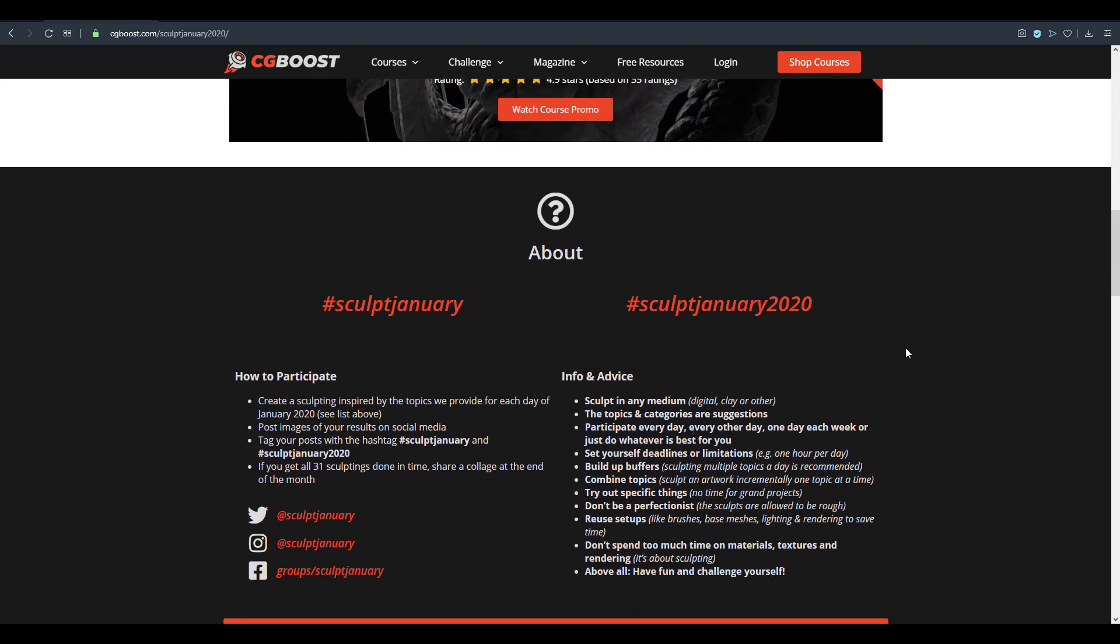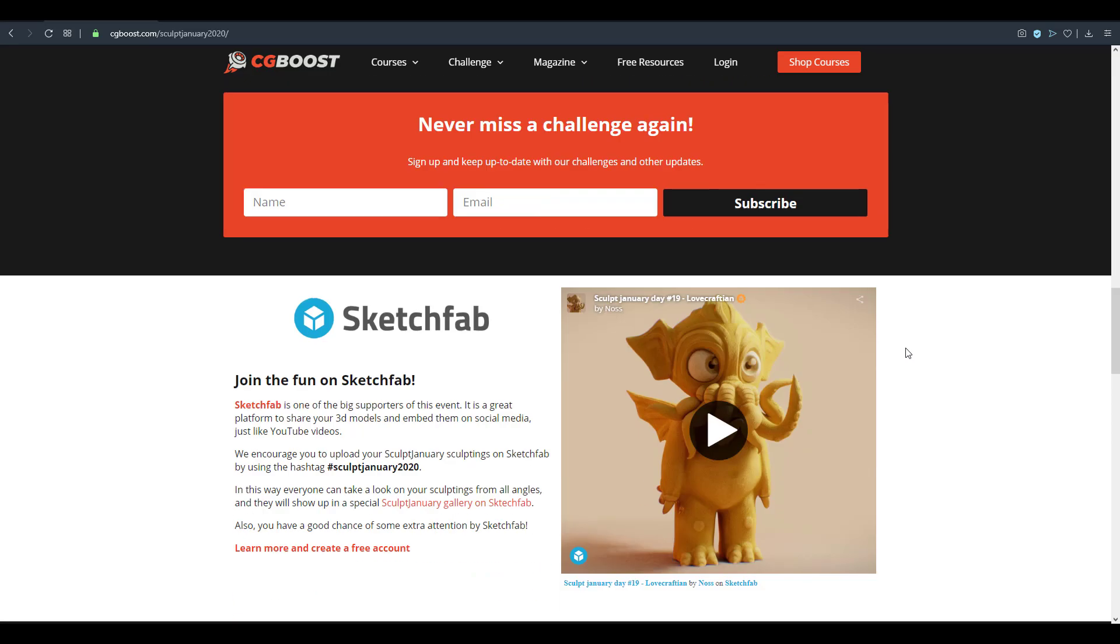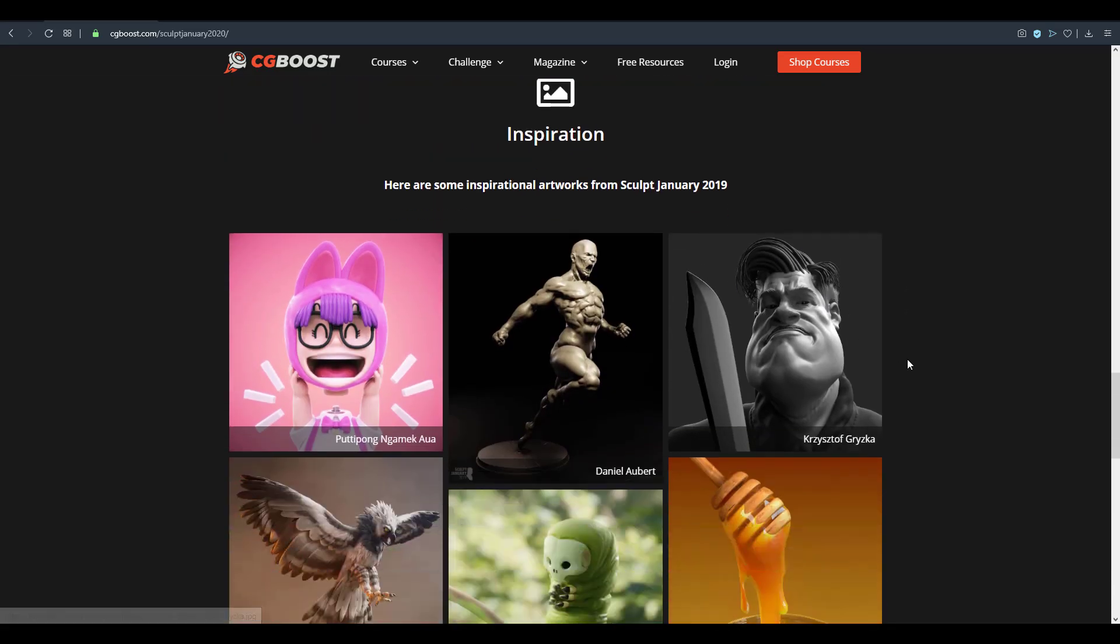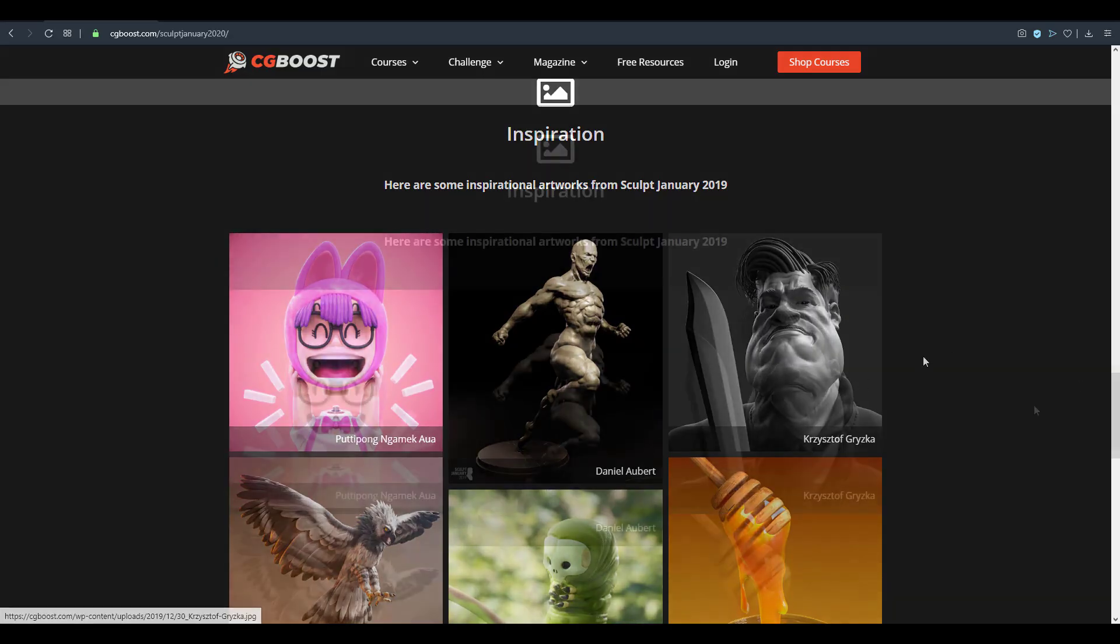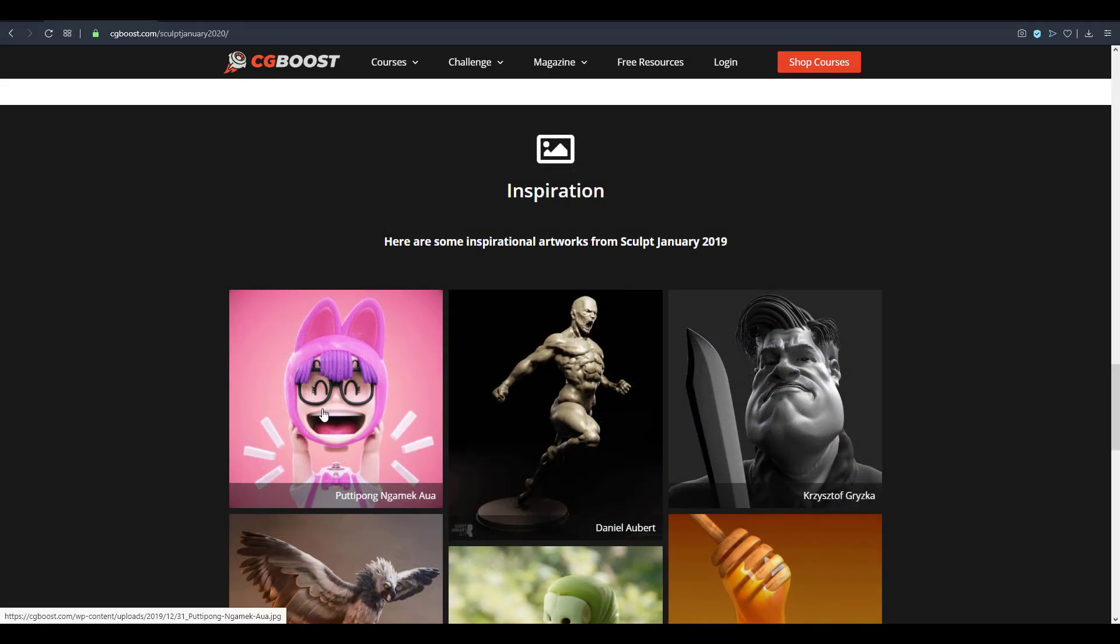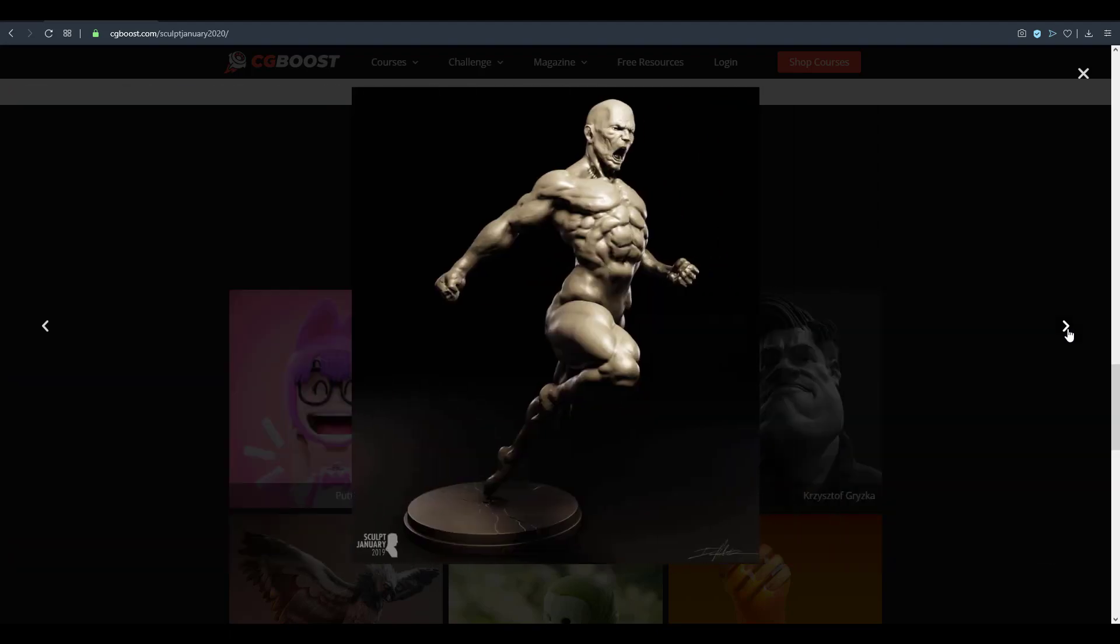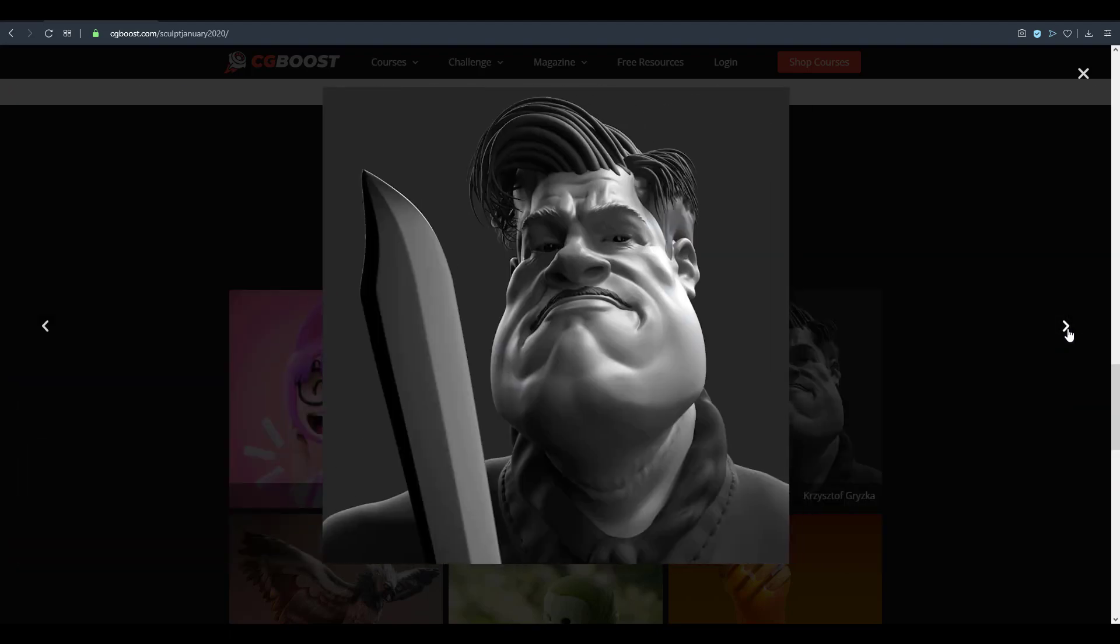If you want to draw inspiration from these, you can come down here and you can see some inspirations from last year. Other things that you need to know is if you're joining Sculpt January, you may want to post your images with the hashtag Sculpt January 2020 or maybe just using Sculpt January as well.